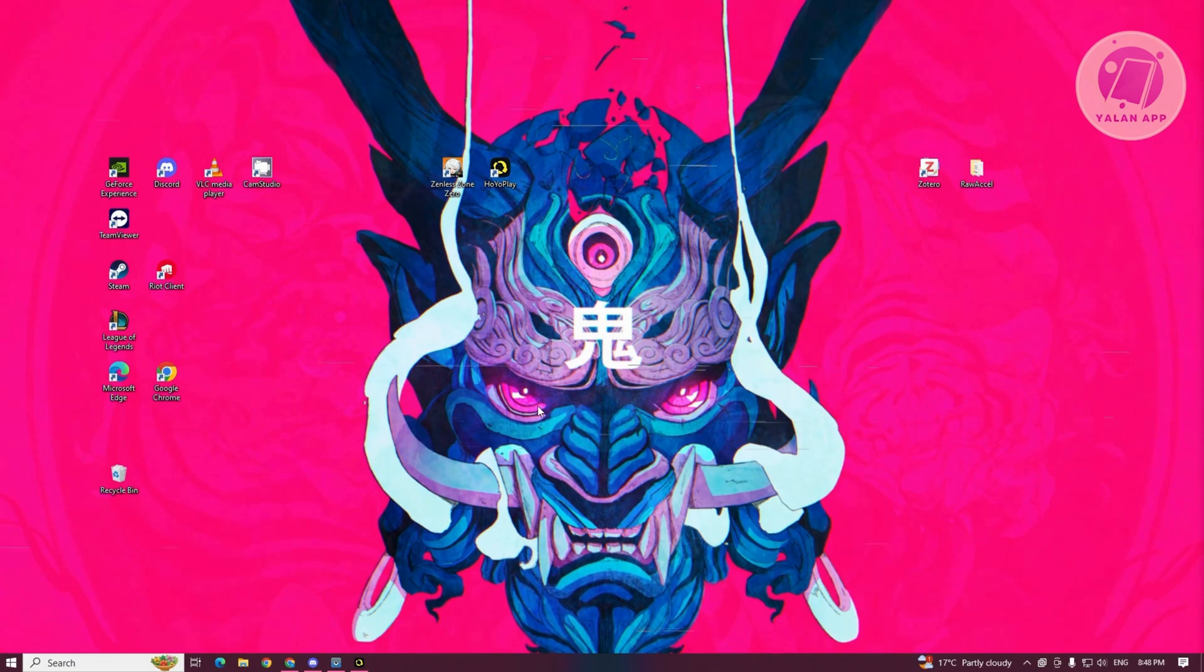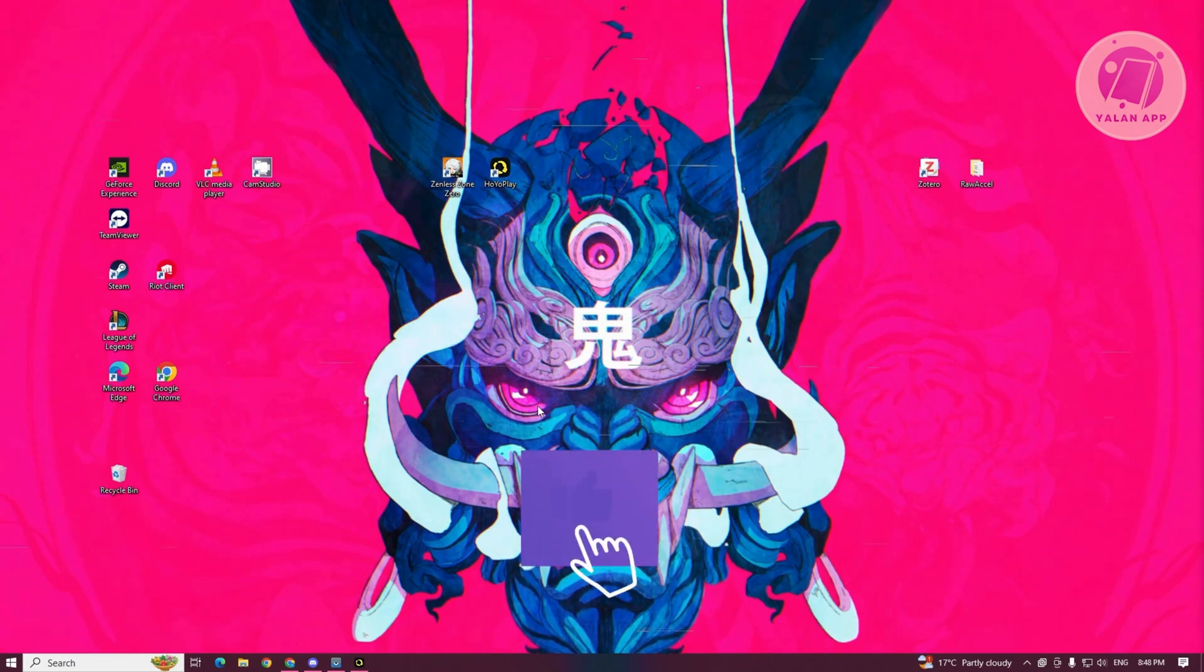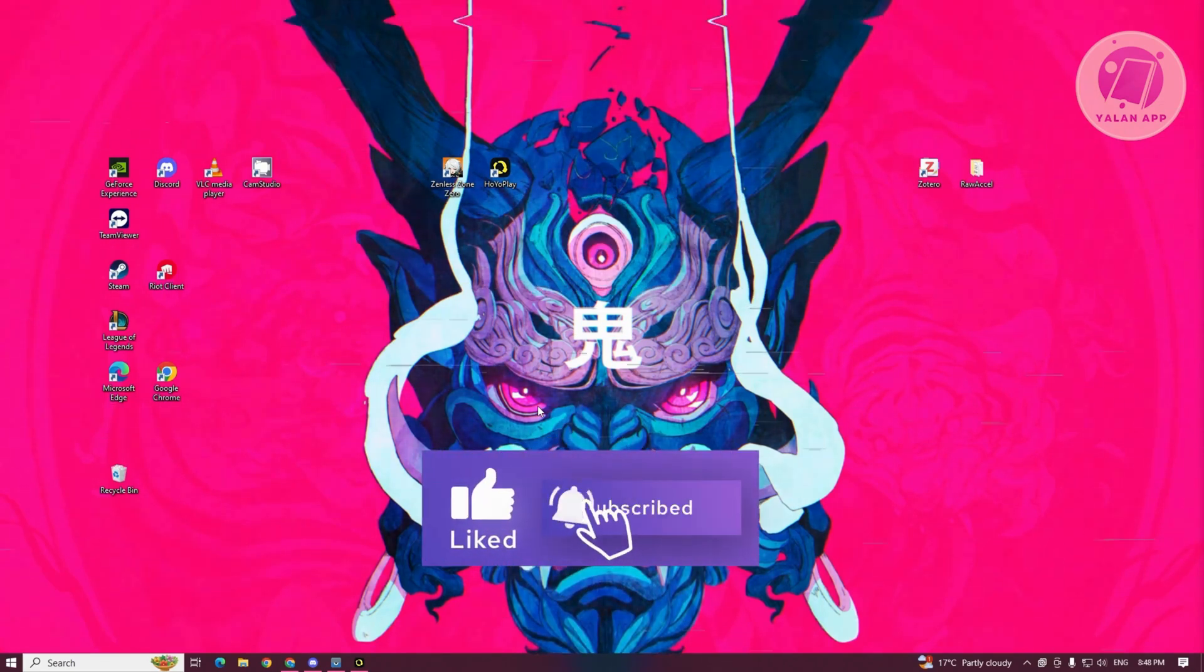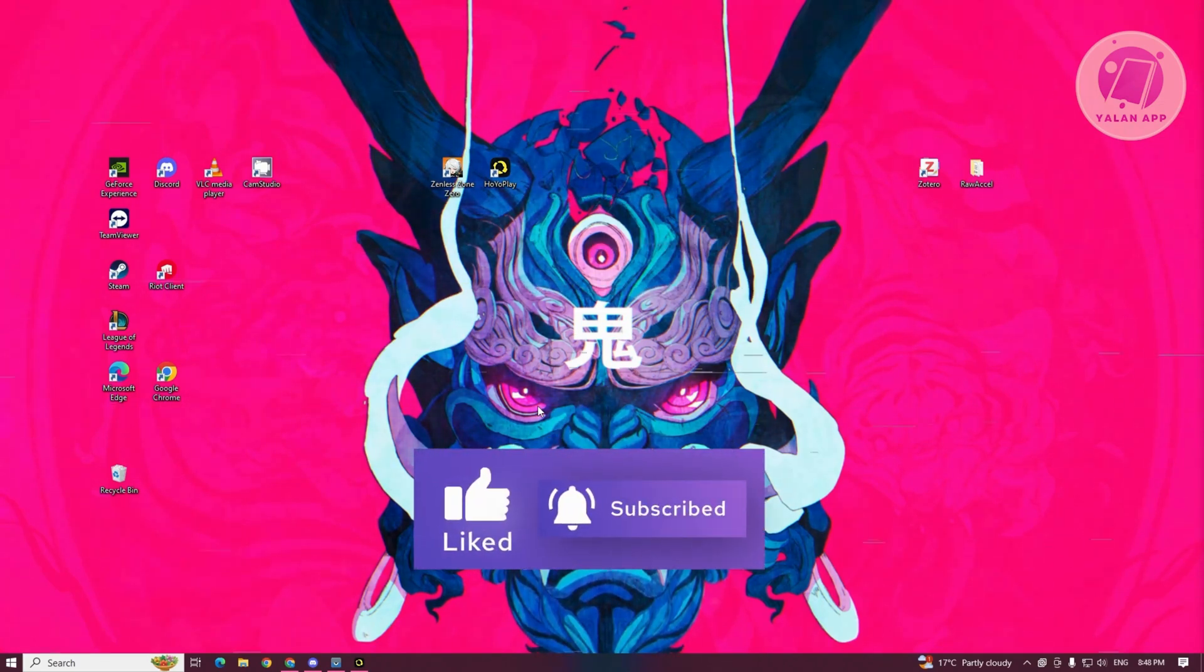That's about it. Hopefully this video is able to help you. Like and subscribe to LEN app. Thank you for watching.